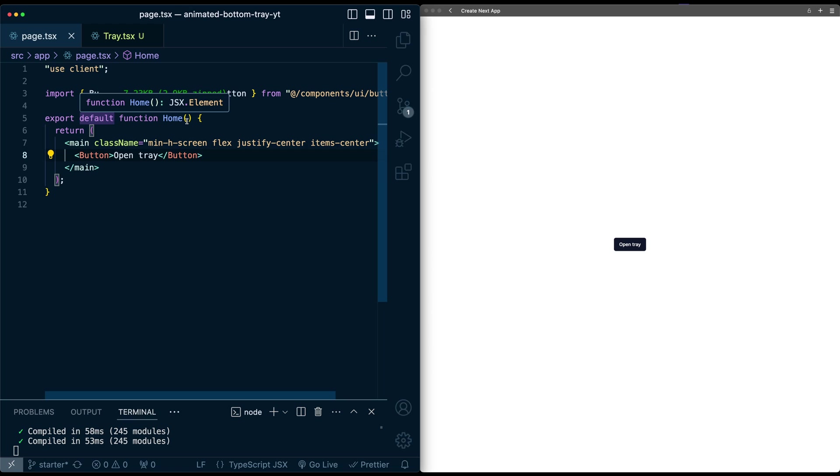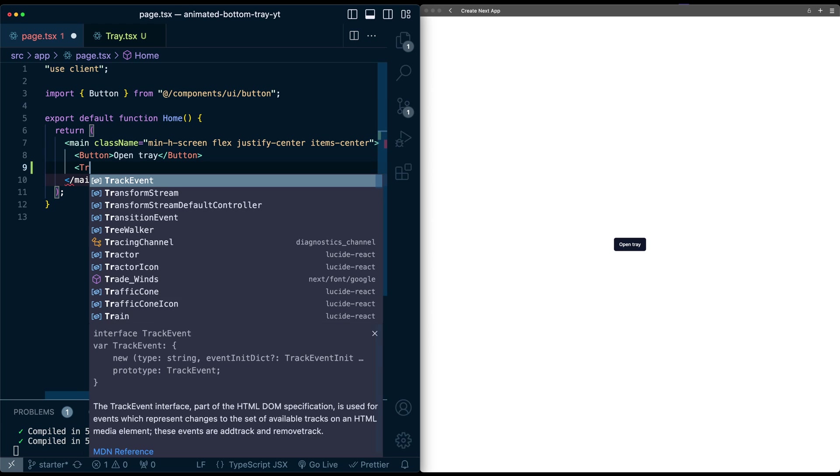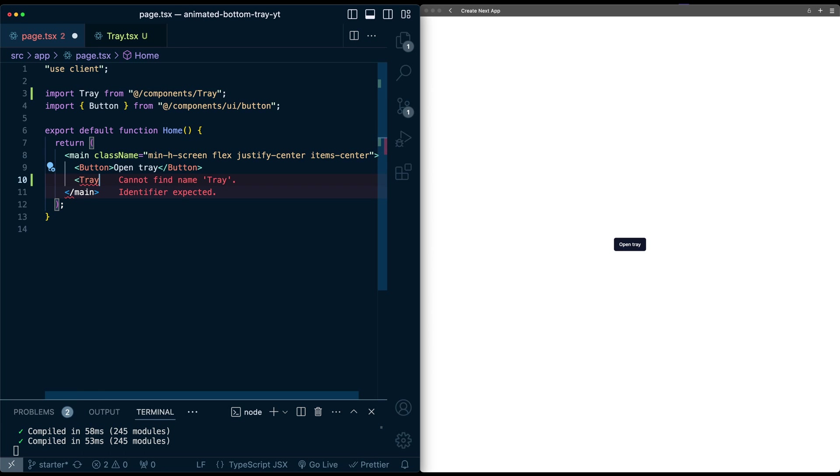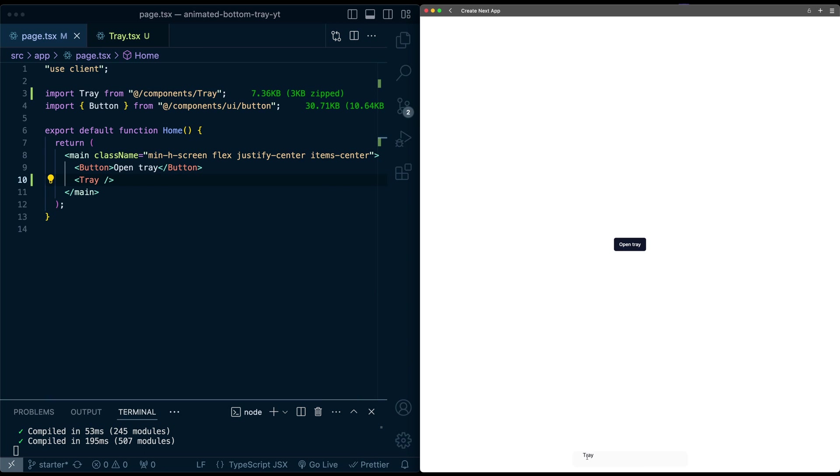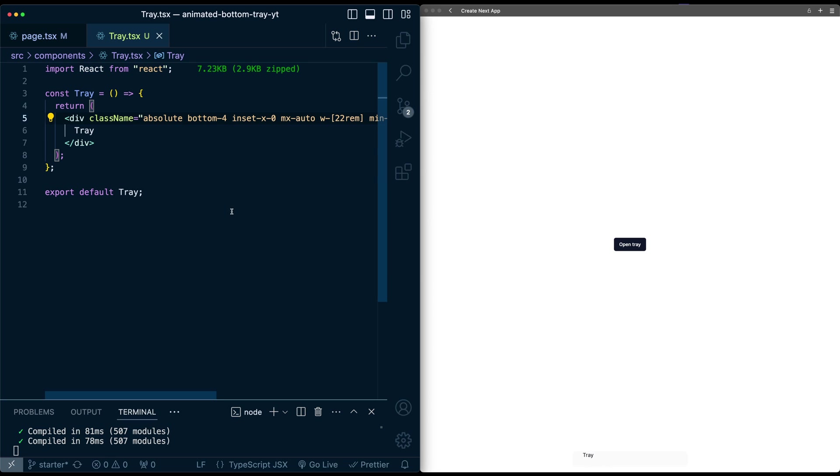Let's go ahead and add this onto the main page. So here, let's say below this button for now, let's just pull in this tray component, go ahead and hit save, and we see the tray's here at the very bottom.